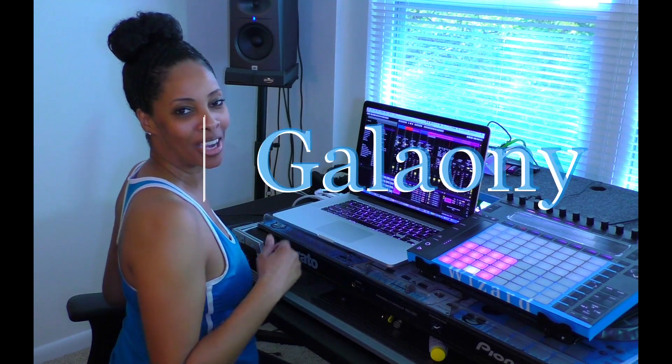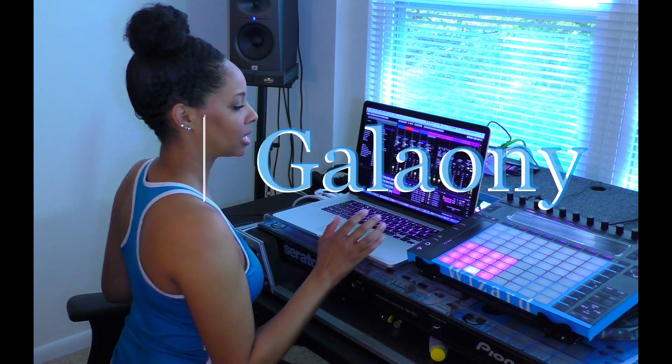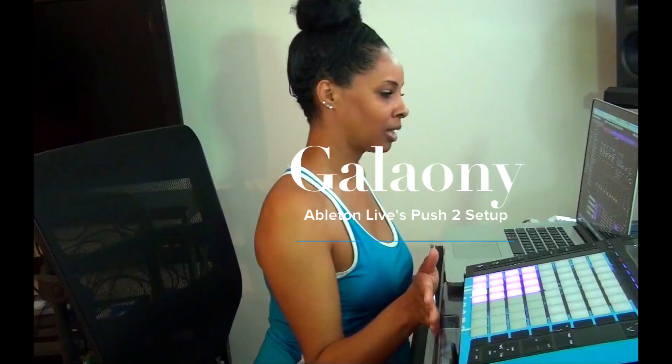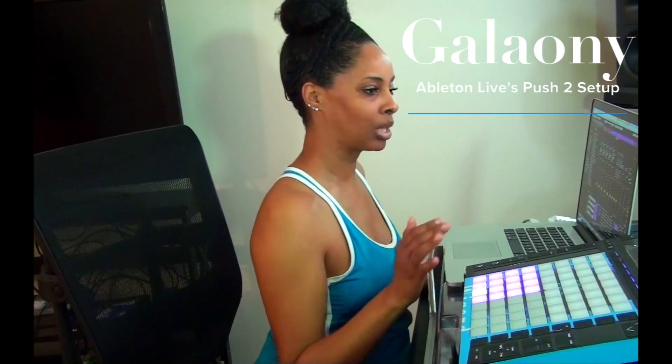Hey, what's up everybody? Today I'm going to show you how to set up Ableton Live Push 2 with Ableton Live software.